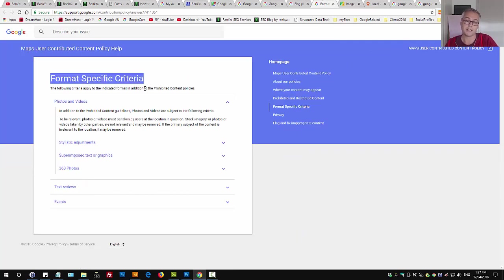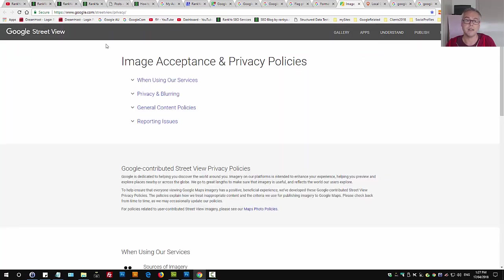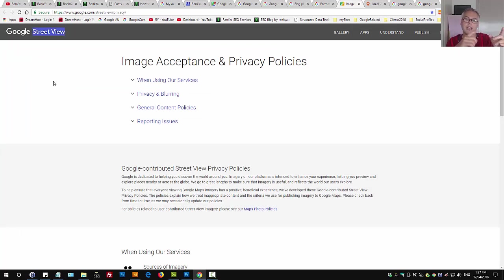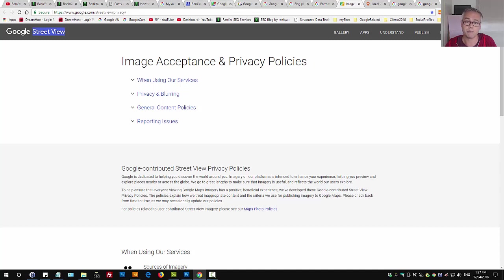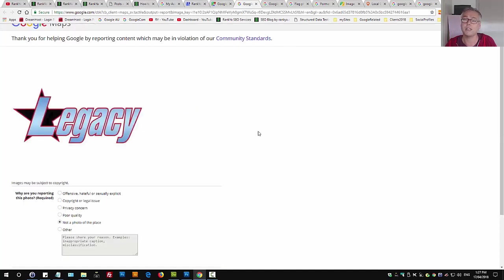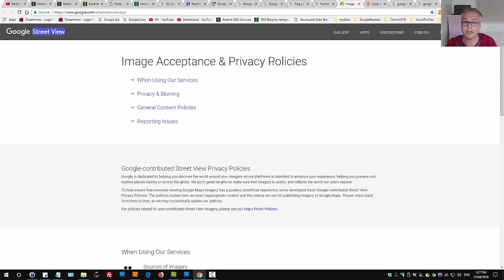There's a case for removing images if it doesn't fit within the format specific criteria. If the images are done automatically by Google Street View because they take images automatically and just upload it, you can actually contact Google Maps and report a problem accordingly for that image to be removed. Okay, that's not necessarily to do with uploaded images by your customers.